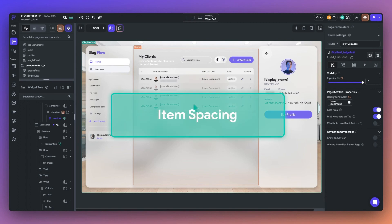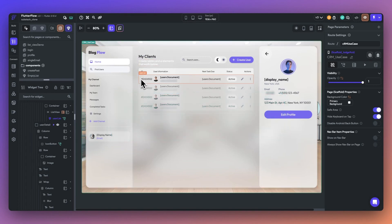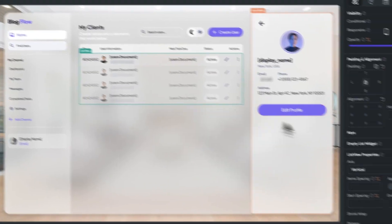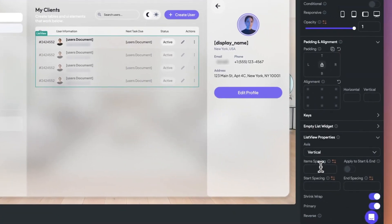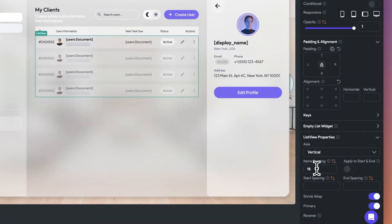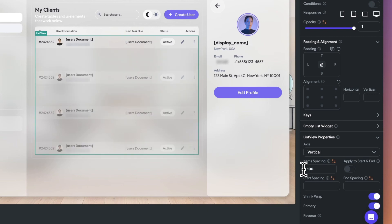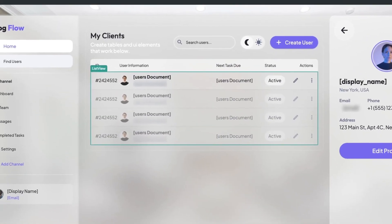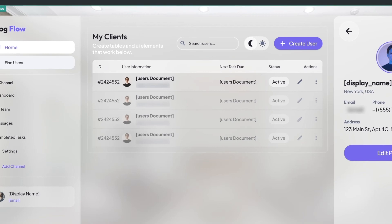Next up is the Item Spacing property. It allows you to automatically apply a defined space between children in a column, row, or list view. This feature eliminates the need for manually adding padding between items, which also simplifies and accelerates how you build layouts.